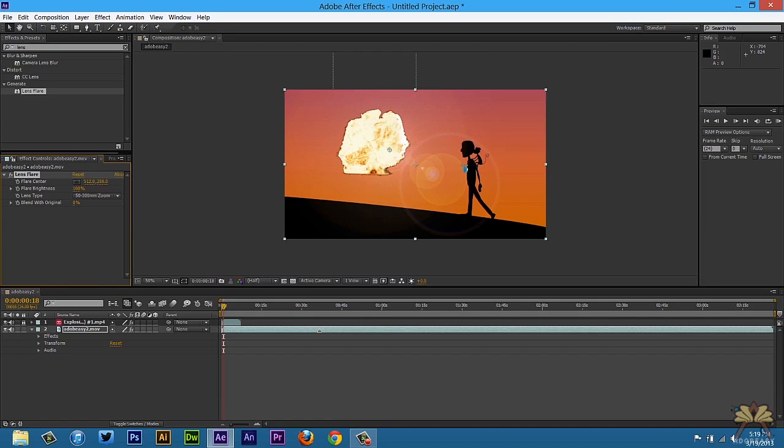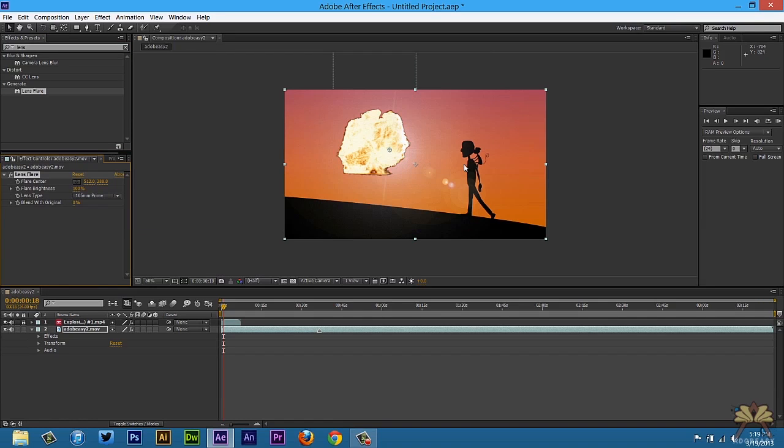And we can increase this. I'm going to change the kind of lens flare. I'm going to just increase.